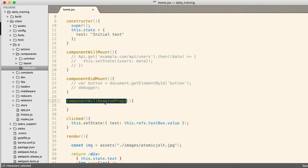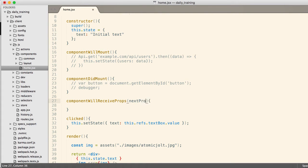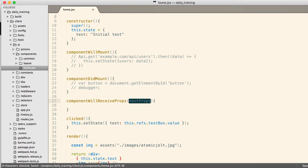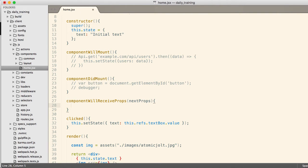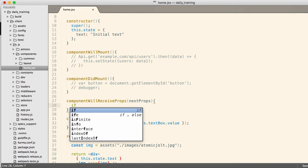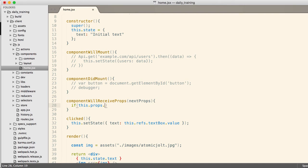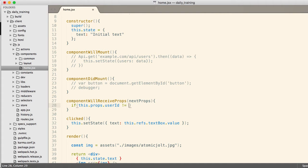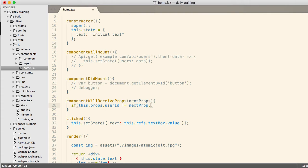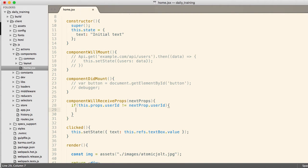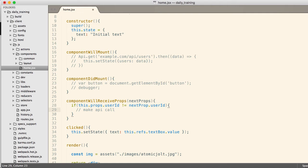As I change to a different route, componentWillMount is not going to be called again, instead componentWillReceiveProps is called, and you'll receive new props, as an example from the React router, so it might be a change in the parameter values in the URL, and you get that as a parameter to this method, so I can get the next prop. This is beneficial, because you might need to be able to do something like if this.props.userid is not equal to nextprops.userid, then make a new API call. Go load that user's data. So you have a chance to say, hey, did something actually change, do I need to go get new data? That's frequently what we've used that method for.